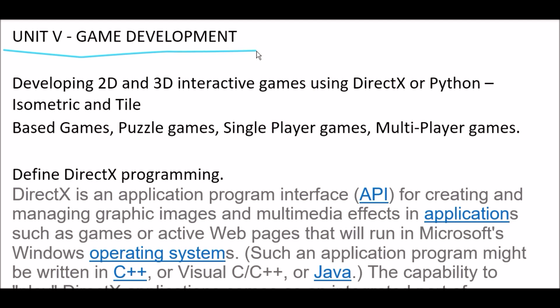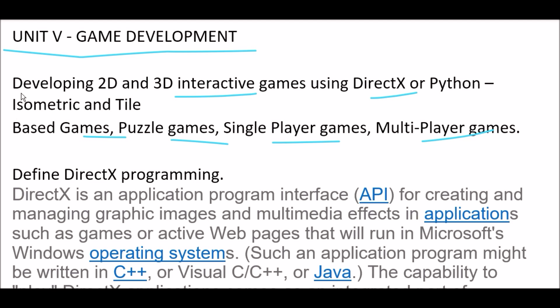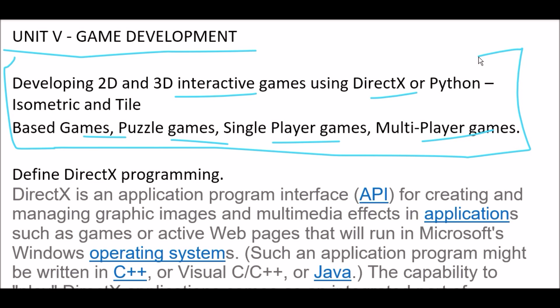In Unit 5, the syllabus covers developing 2D and 3D interactive games using DirectX on Python, isometric and tile-based games, puzzle games, single-player games, and multiplayer games. These are all the topics of Unit 5. I must say these are very vast subjects. If you cover this subject thoroughly, you will get to learn a lot — it's an interesting subject.